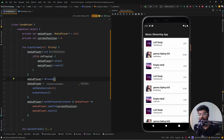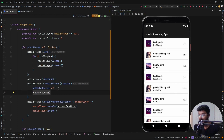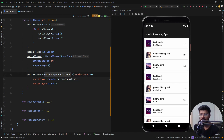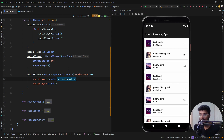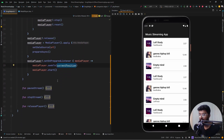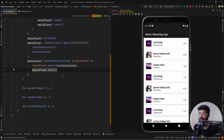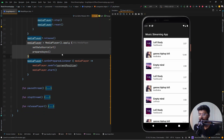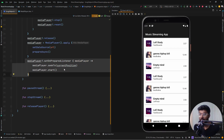After that we configure the media player with the provided URL as the data source and call prepareAsync. Once all configuration is done we add the setOnPreparedListener, which listens for the media player being ready to play. As soon as it is ready we seek to the current position (which is zero) so it starts from the beginning, and then we actually start playing the music.